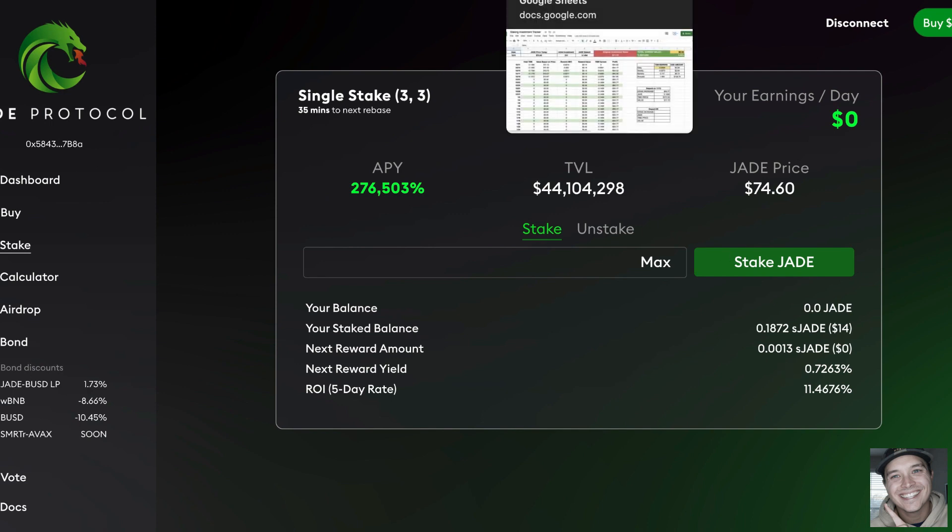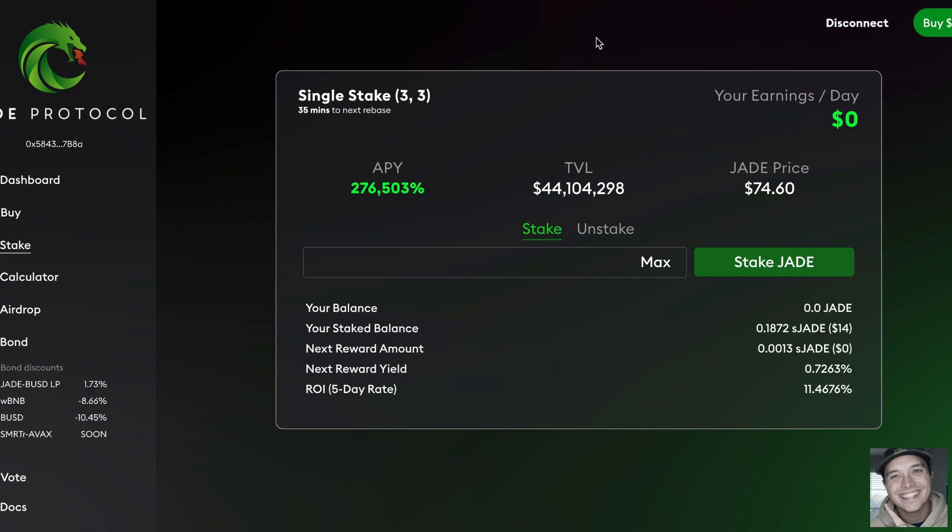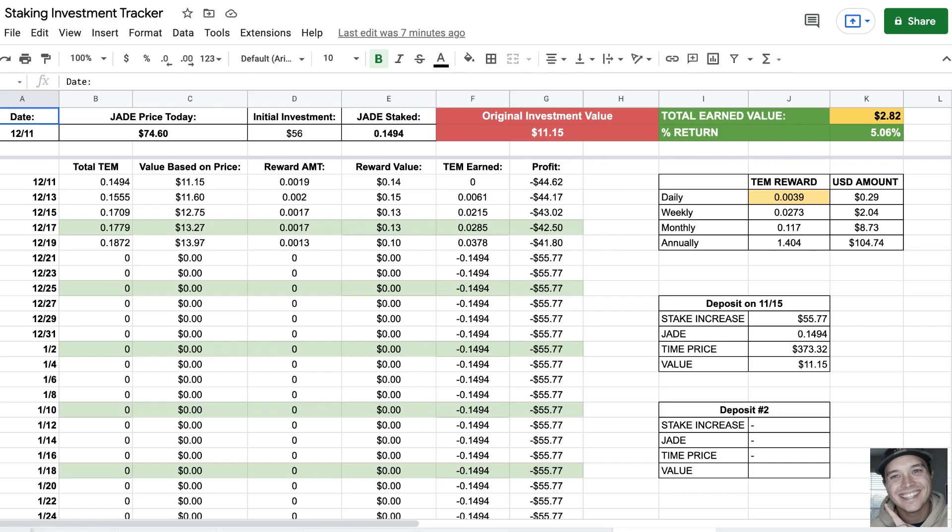Not a lot, not a significant amount. This is really just a test to see what's going to happen. I started with $56. You can see the rewards really have not grown that much, and that's because the price is falling so much. I got about a 5% return on rewards in about a week of staking.